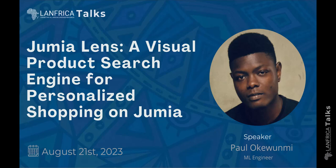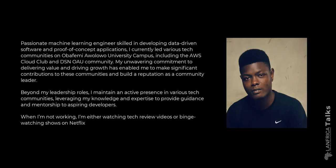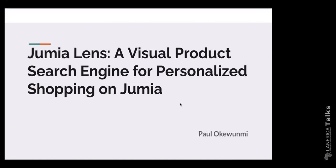Our vision is to amplify underrepresented voices in AI and establish an accessible online repository of knowledge and information for these important areas of life. Follow our podcast and YouTube channel for more talk shows. Today, we host Paul Okewunmi, a passionate machine learning engineer skilled in developing data-driven software and proof-of-concept applications. Quick question: What's your current favorite Netflix show?